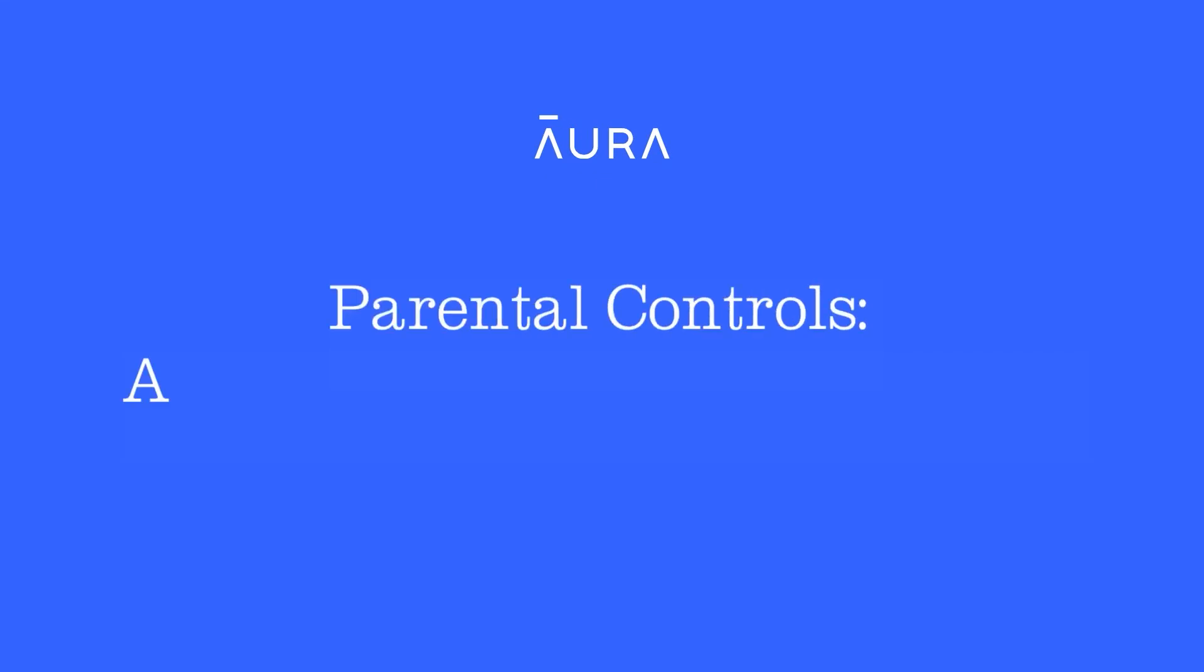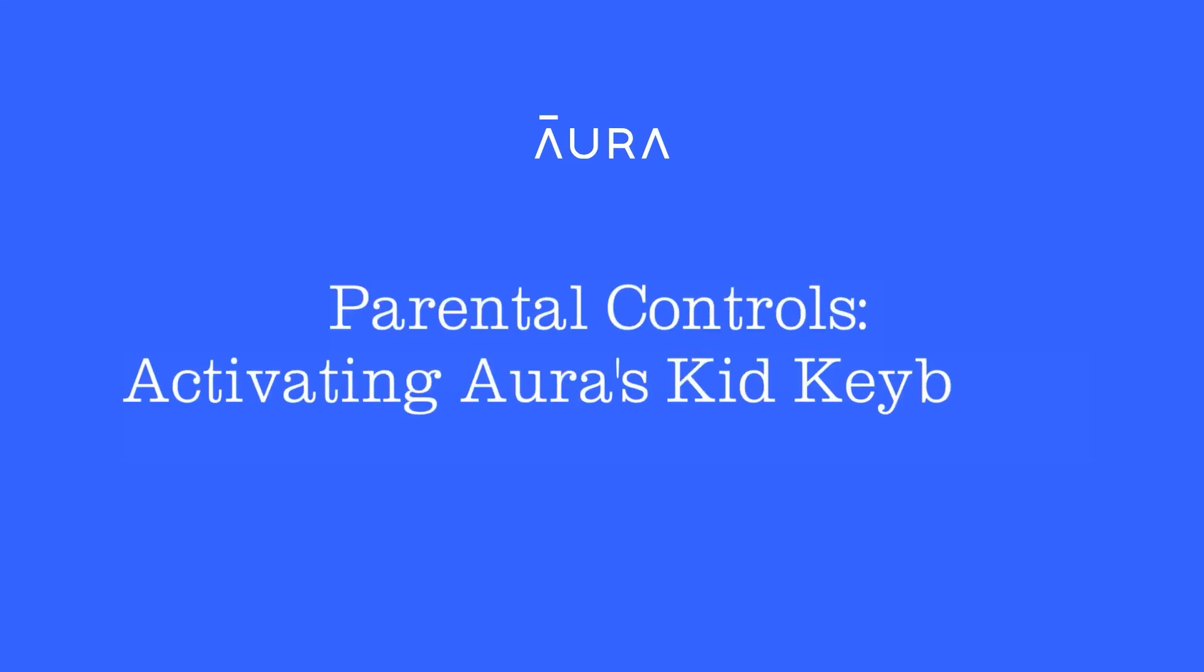In this video, we are going to walk through how to install Aura's new keyboard for parental controls on your child's iOS device.